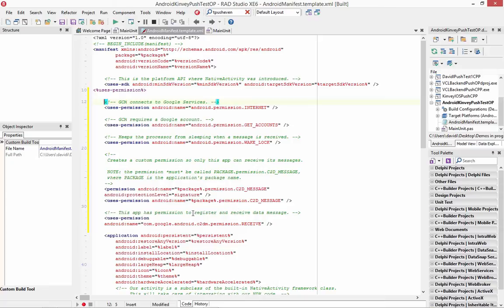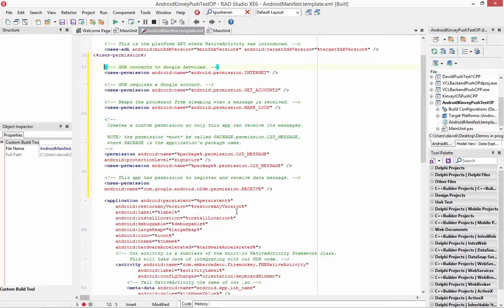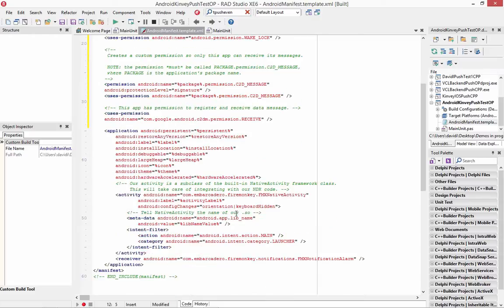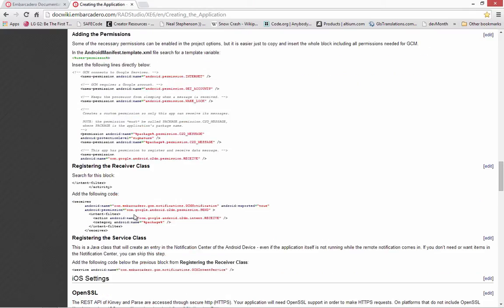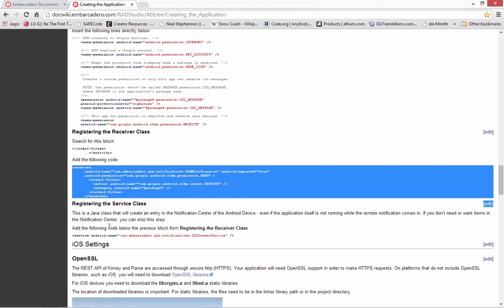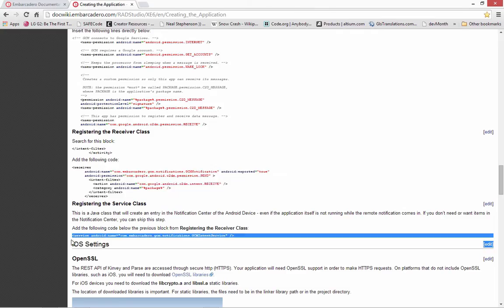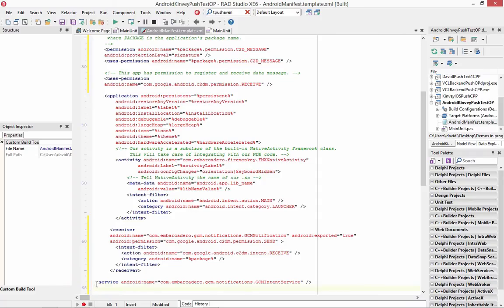We'll also set the permission to receive messages, and it can receive data messages as well. Then down in the activity section, we've got the notification alarm, and we need to add code for registering the receiver class, and finally add a service as well.